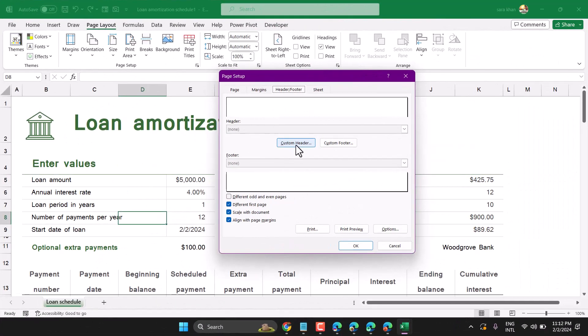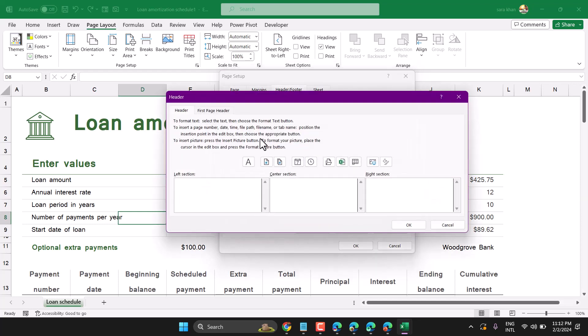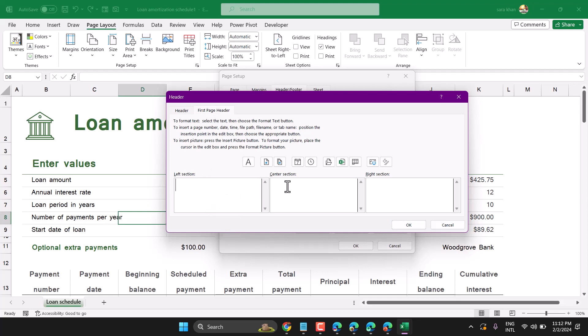You can create a custom header from here. You can also select the first page header. It has three sections: left section, center section, and right section.